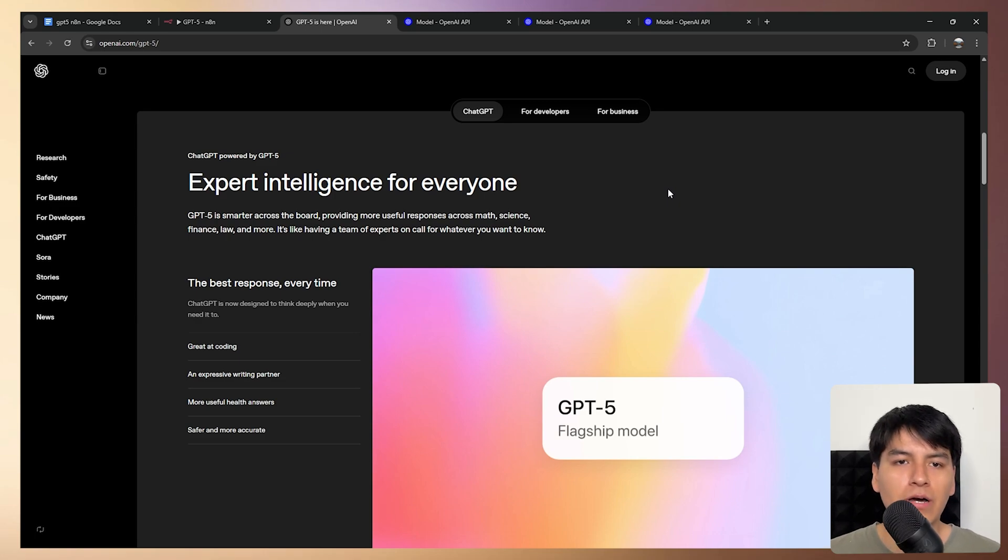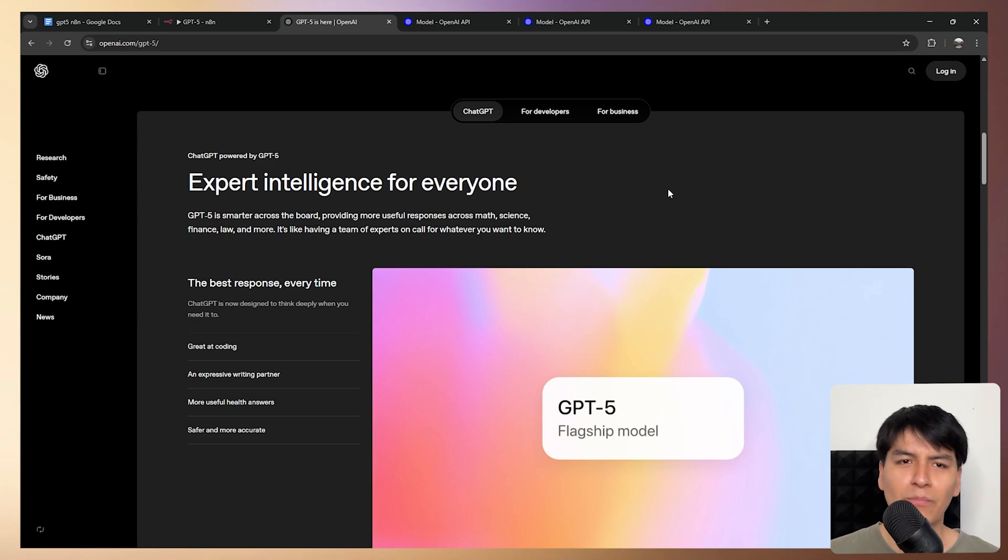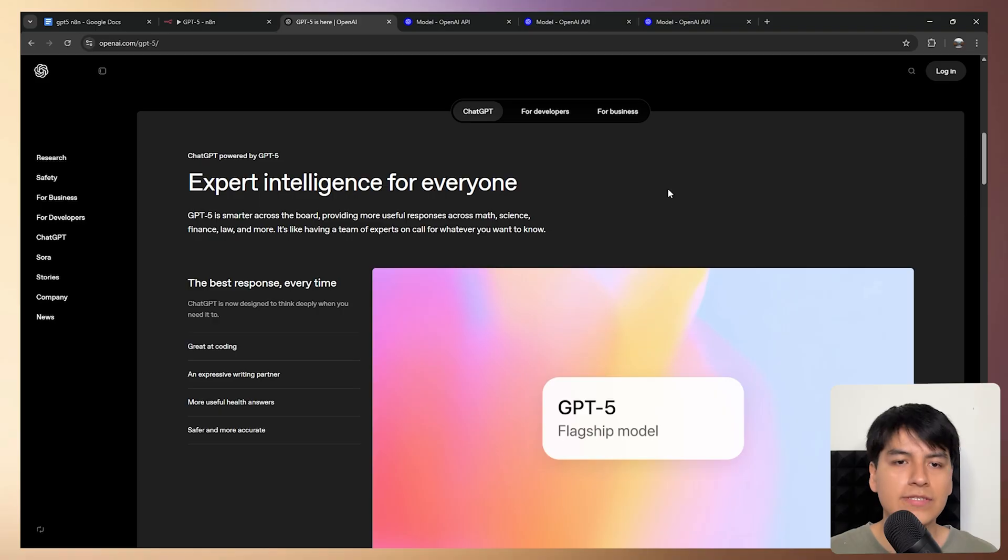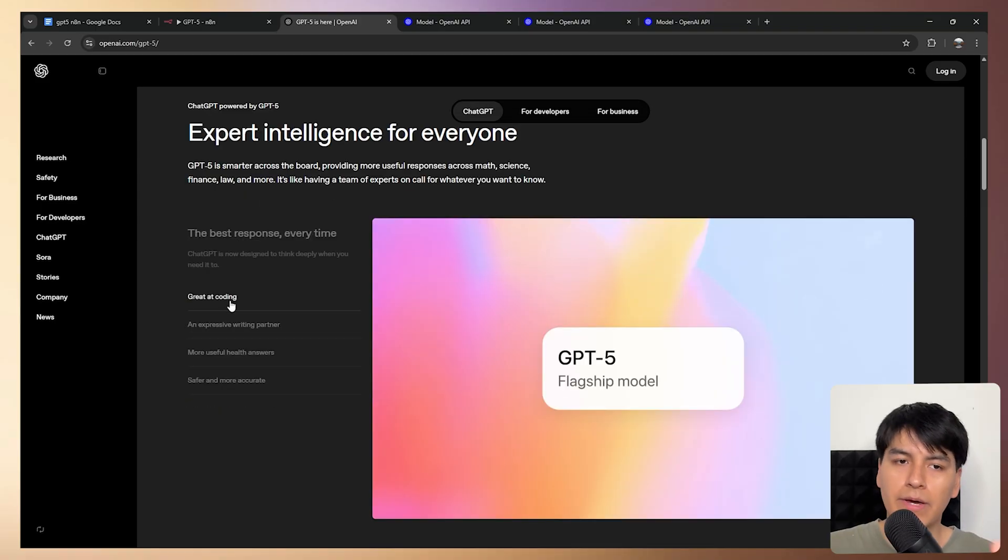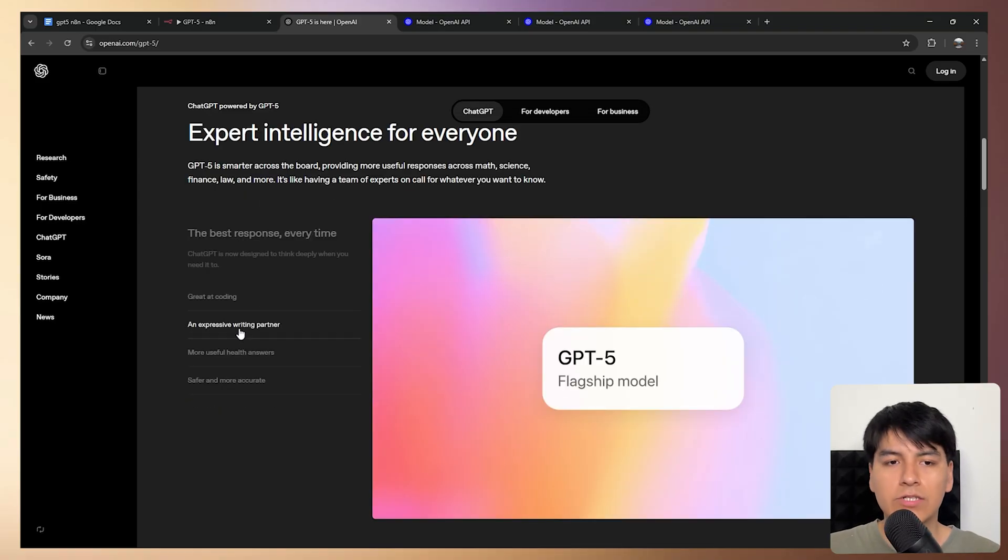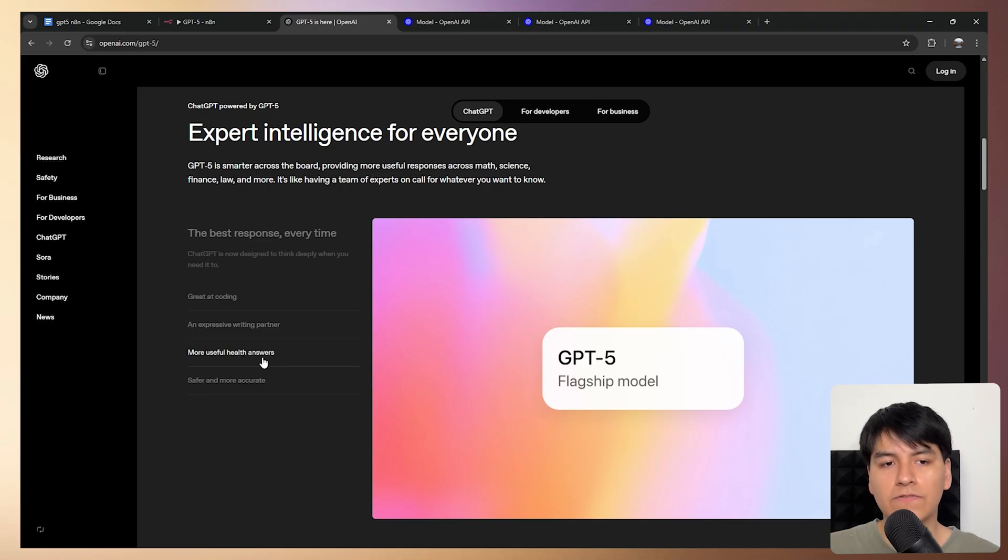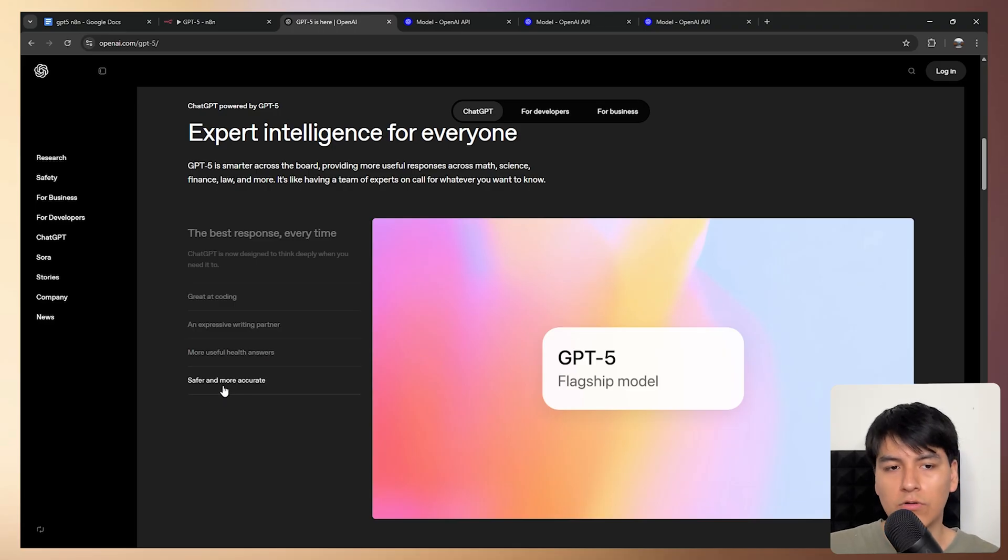The GPT-5 API just came out a few minutes ago and as you all may know it's the next step in the LLM game. It comes with better coding skills, better writing, so great for content creation, more useful health answers and of course it's more safe and more accurate.